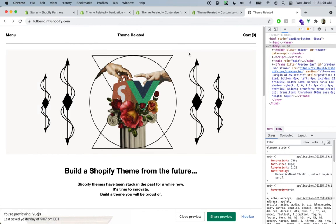Let's go into the next lecture where we're going to take care of the footer menu. See you there.